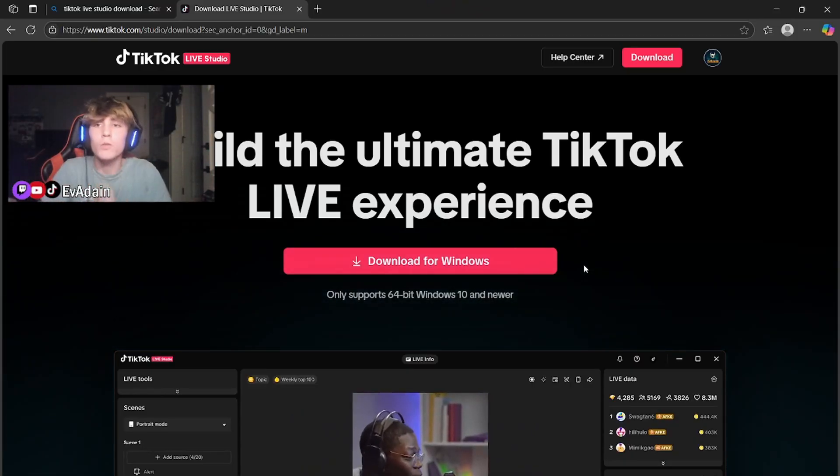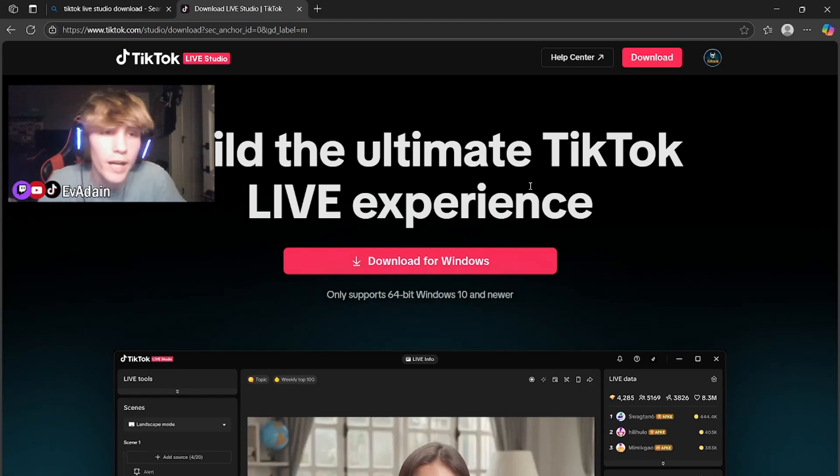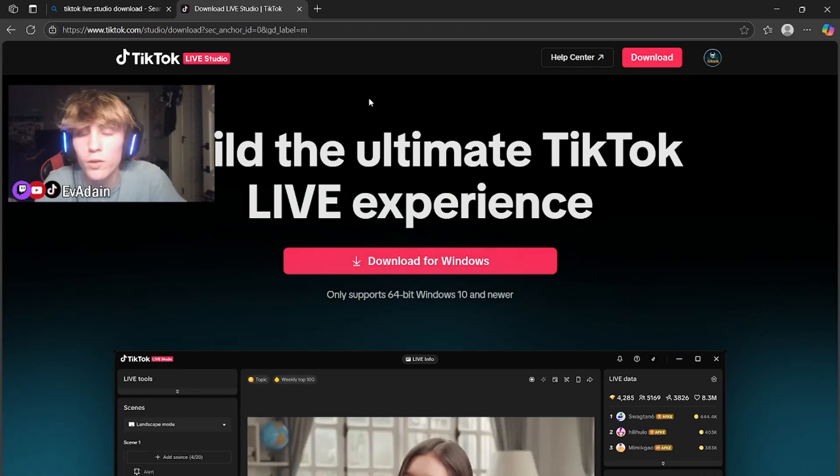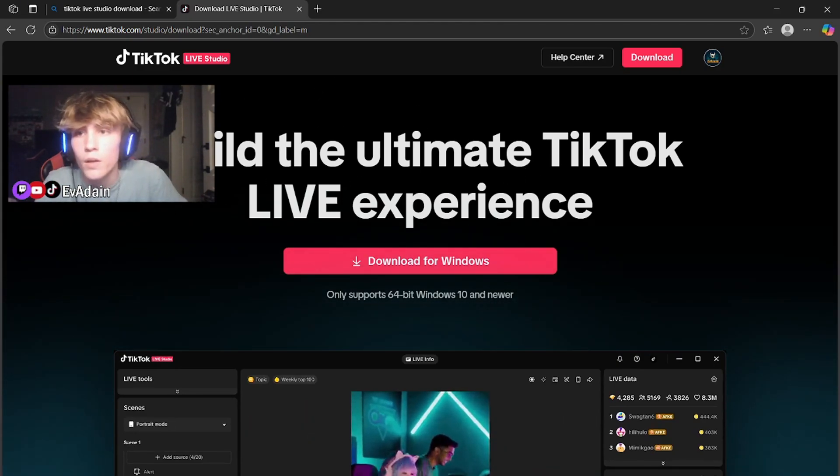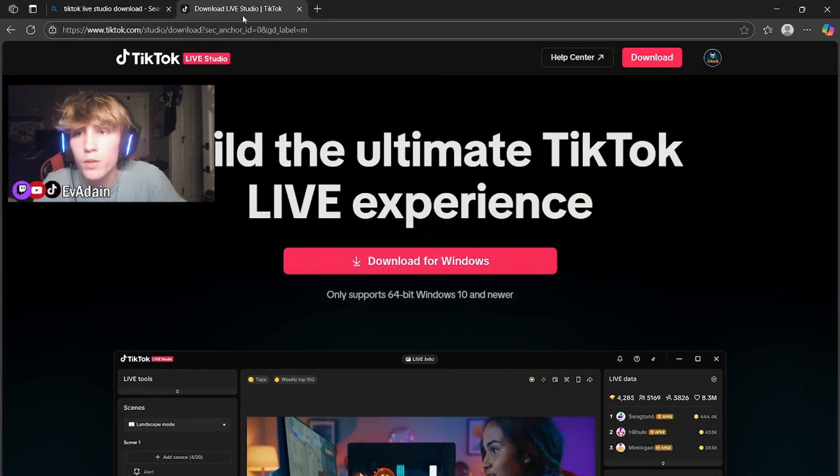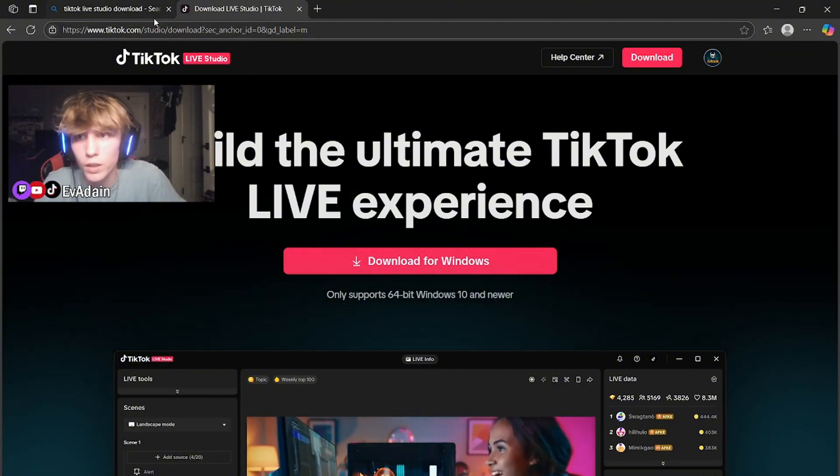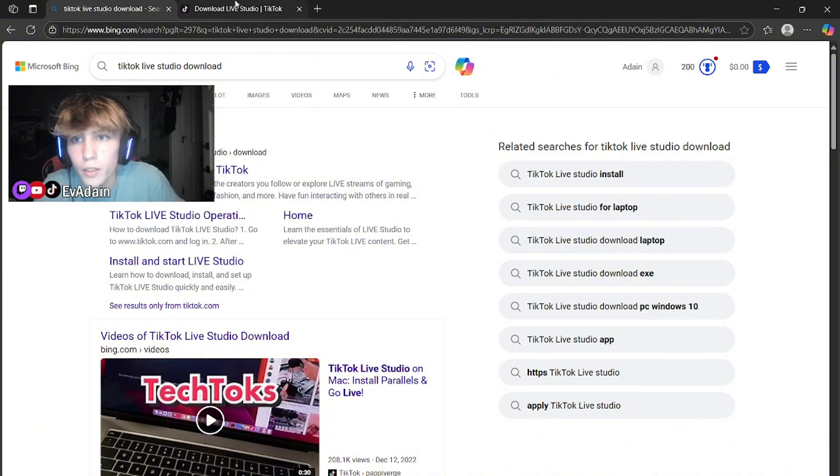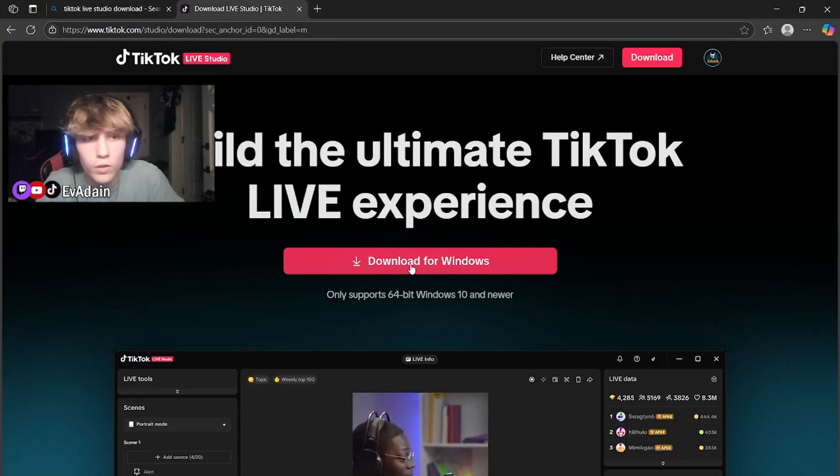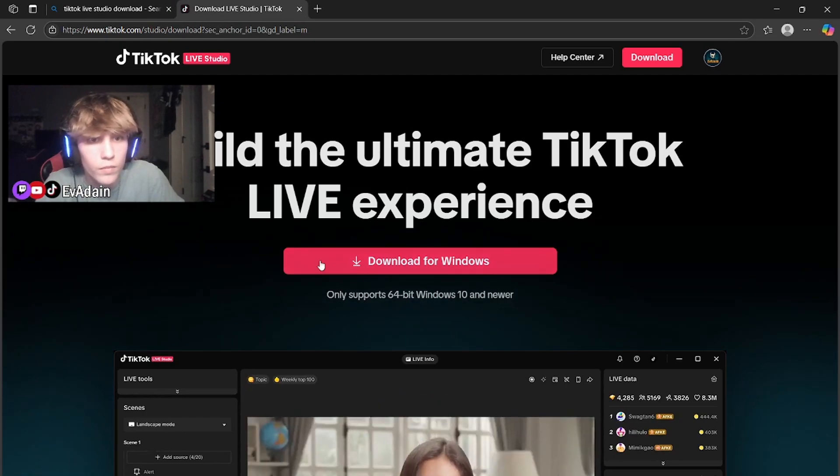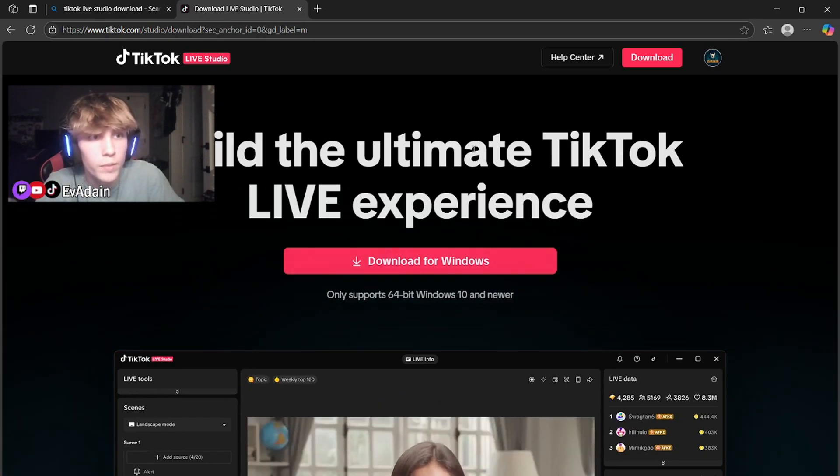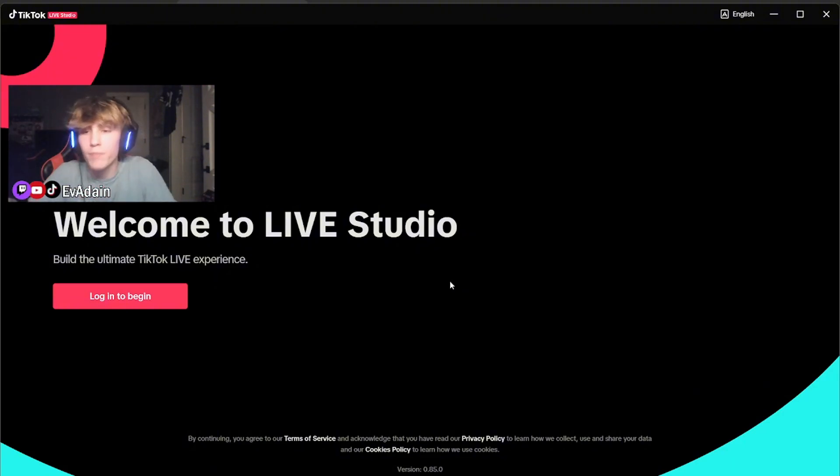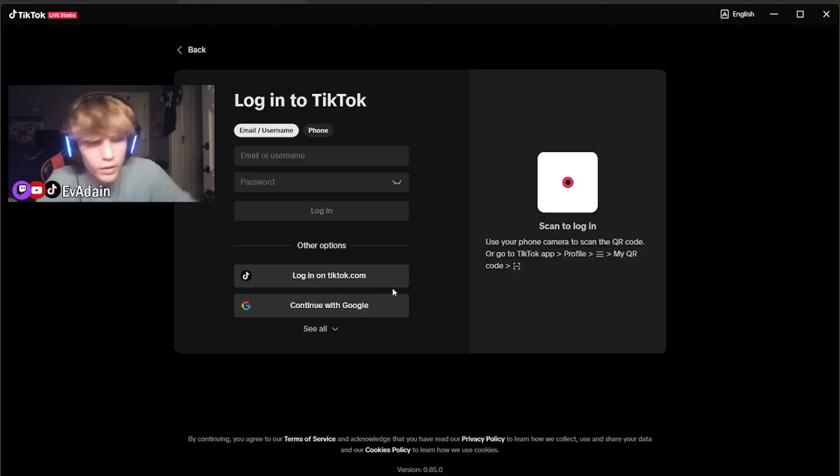First thing you're going to do is you're going to want to download TikTok Live Studio. This is TikTok's own live recording thing. You can just type in your browser TikTok Live Studio download. It'll pop up. If not, I'll just put it in a link down below in the description. So you want to go ahead and download this and put it on your PC, your laptop, whatever.